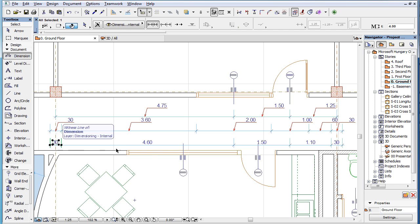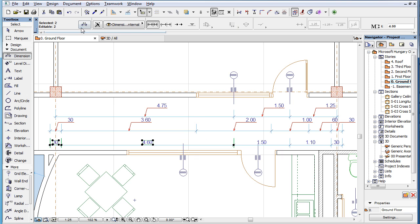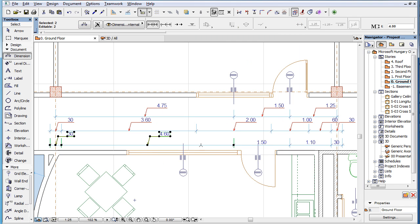If you select one or more Dimension Units within one or more Dimension Chains and activate the button, Pointers will be created only for the Dimension Text of the selected Dimension Units.